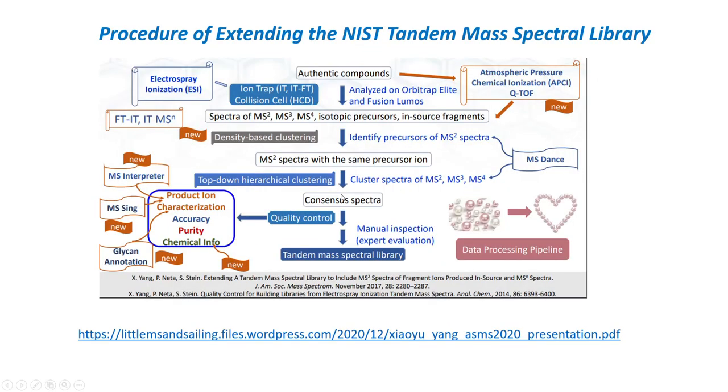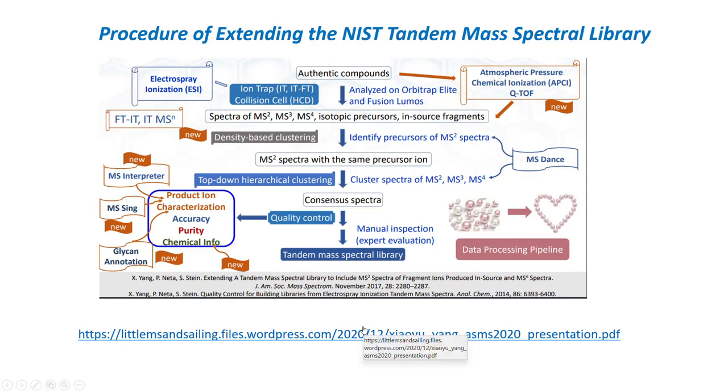One of the slides from the presentation shows the detail in which they go to get these Tandem Spectra for the versions that they sell in the library. And again, there's a link at the bottom of this page for the same presentation that shows in detail how this is done.